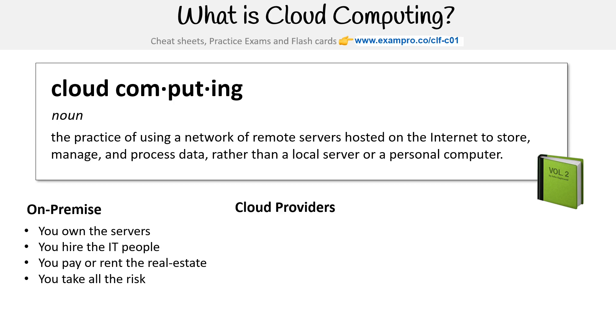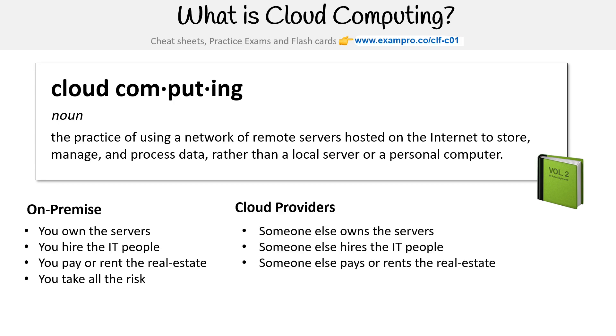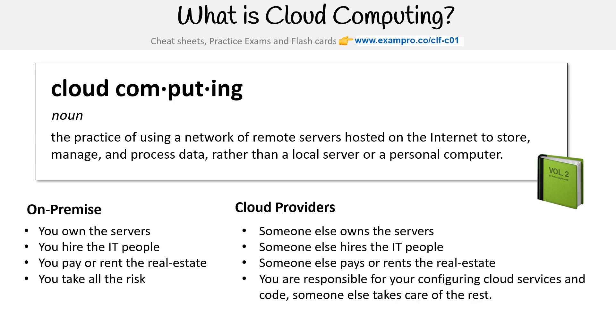But with a cloud provider, someone else owns the servers, someone else hires the IT people, someone else pays or rents the real estate, and you are responsible for configuring cloud services and code, and someone takes care of the rest of it for you.